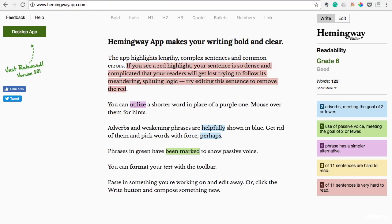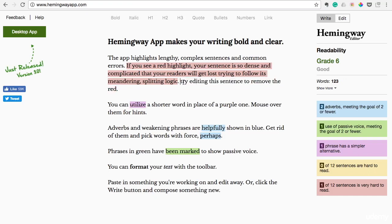If you see a red highlight, your sentence is so dense and complicated that your readers will get lost trying to follow its meandering logic. Try splitting the sentence to remove the red. So you would make that a period — see how that made the red disappear there?